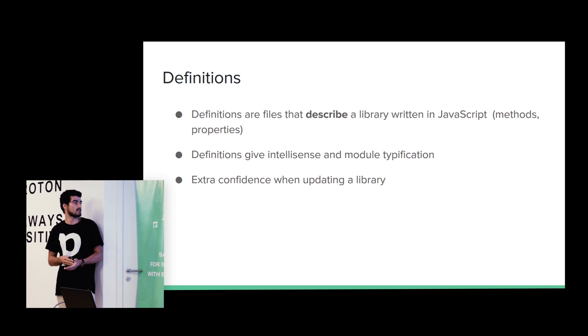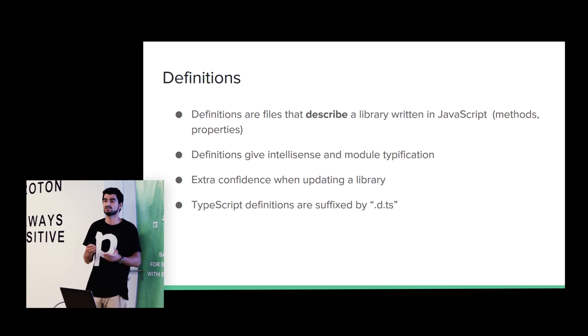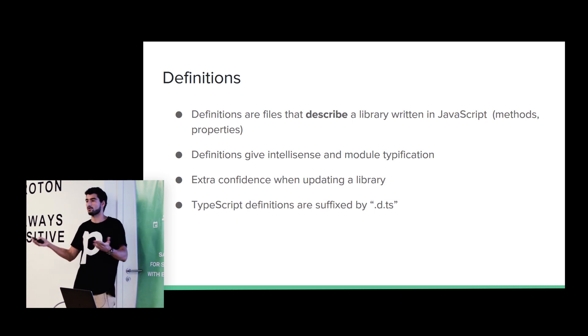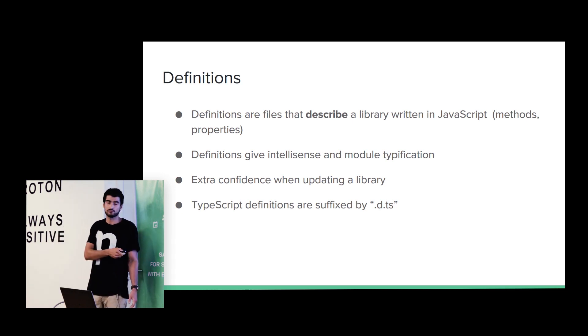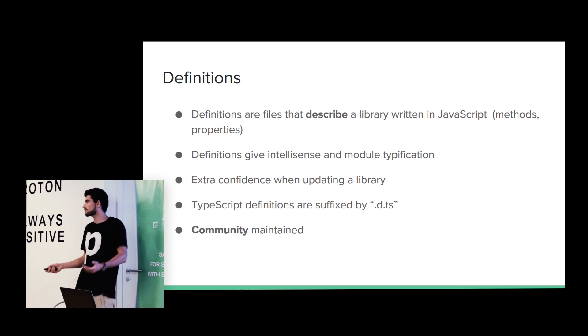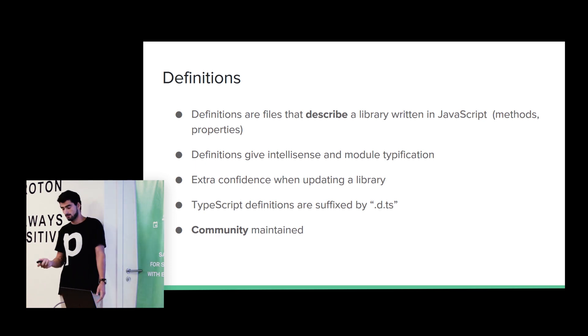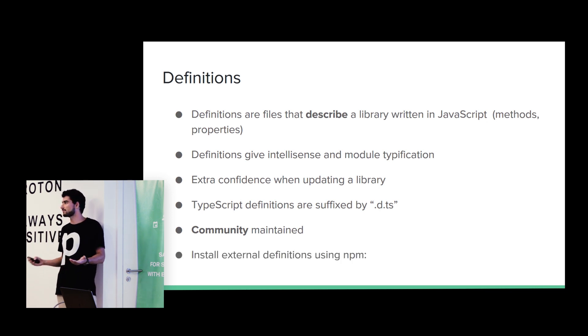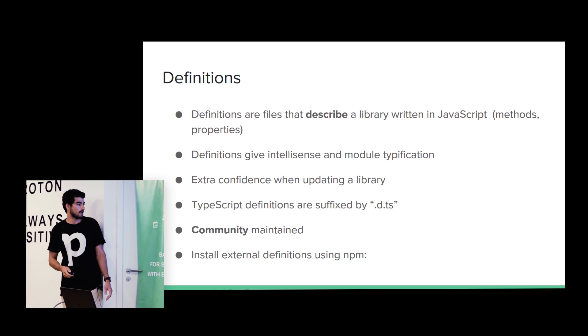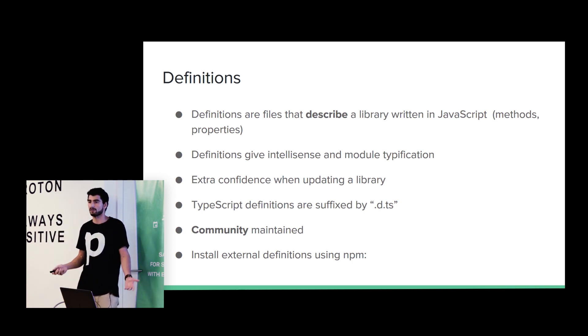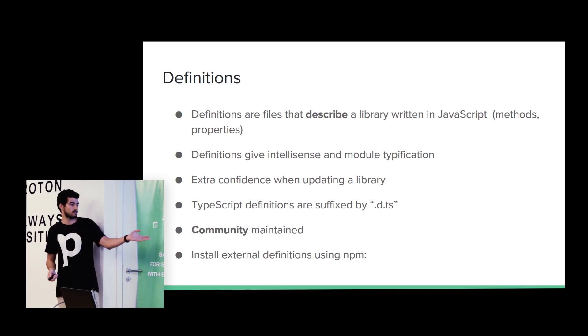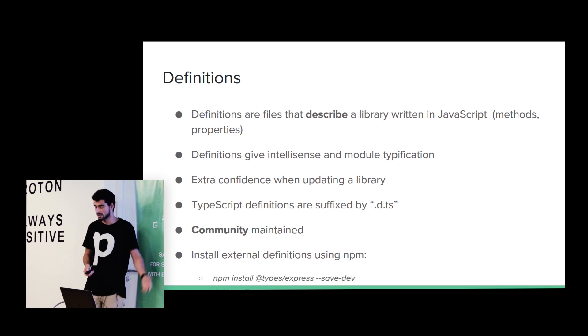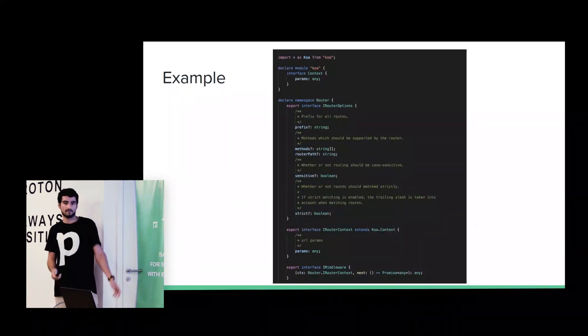I think that we are using a method that before it needed, like, two arguments and now it needs three, for example. Yeah. Definitions are suffixed by DTS. D means the definition and TS TypeScript. It's community-maintained, so the community is responsible to maintain the definitions. And if we want to install a definition, we just install it as a normal package. So, if you are familiar with npm, it's just, like, npm install, then the name of the definition and save it as a dev dependency.